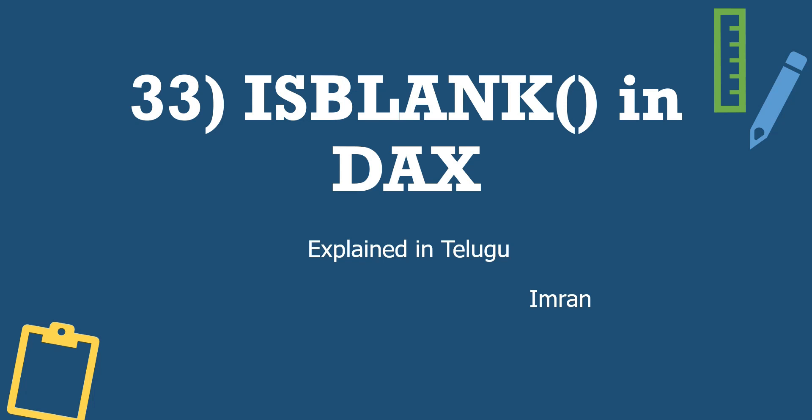But in this video, we'll check the ISBLANK function. In this video, we'll check if the values are blank. If blank, it returns true; if not blank, it returns false. It's a simple concept.